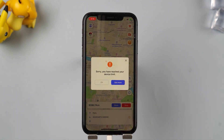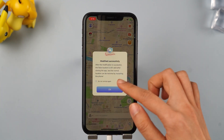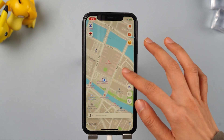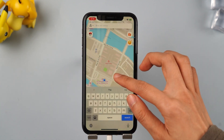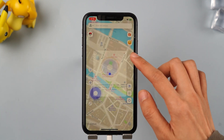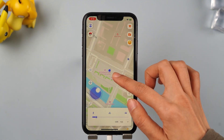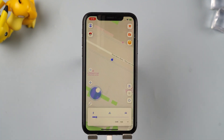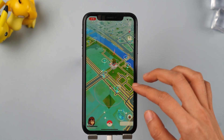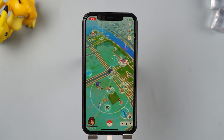Now you can directly change your location on your iPhone. Long press the screen, enter the desired location, and click Move — you've successfully modified your location. Choose your desired speed and direction, use Joystick Mode, and you can simulate walking on the map. Let's switch to the Pokemon game interface — look, you are walking.